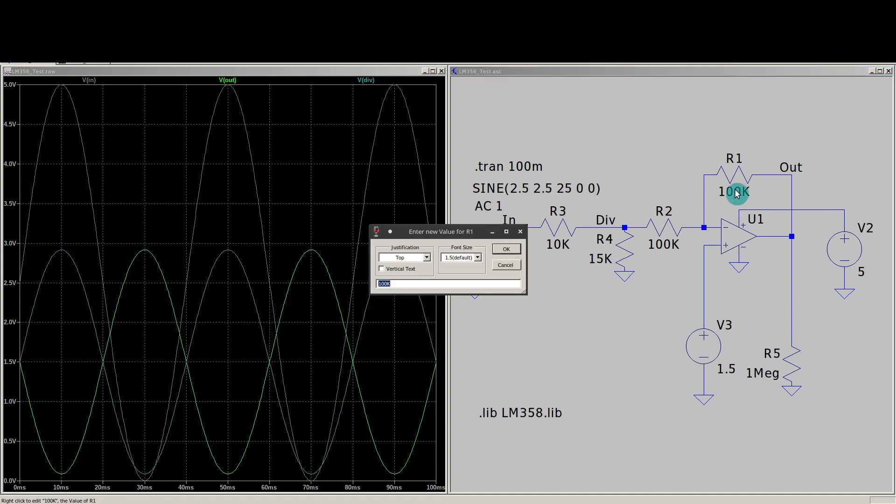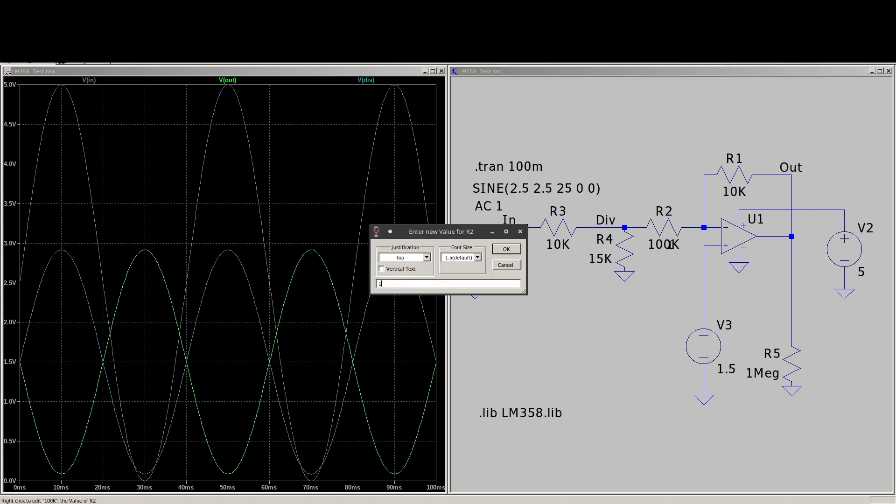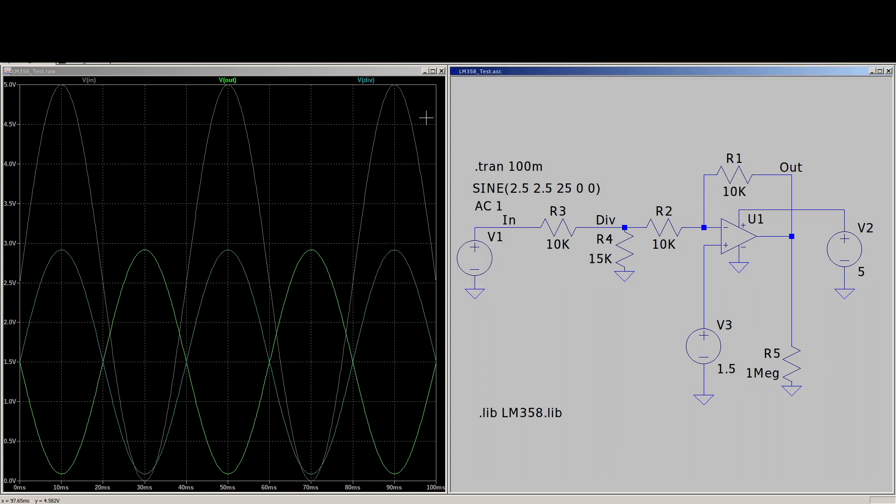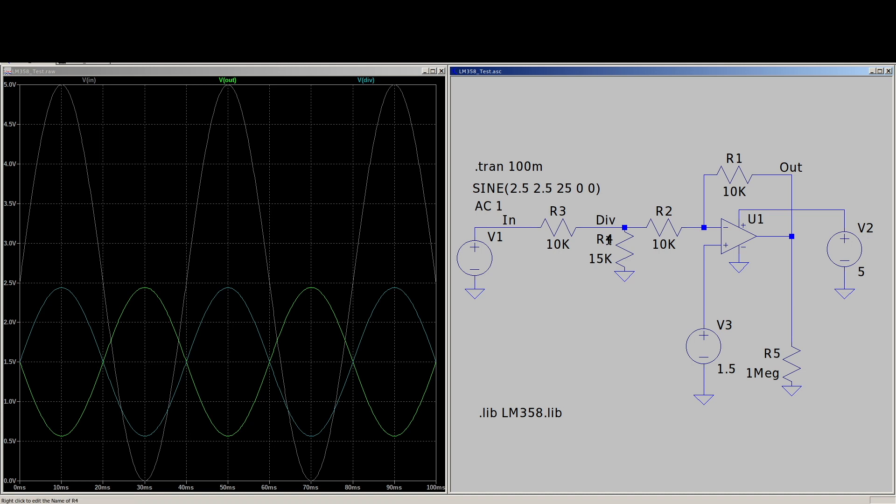But let's say we make it 10k for each and run it. Well, now we've attenuated the input and obviously the output more than we meant to with this divider. Because we have this network of resistors, all these passive elements, they're all close in value. They're interfering with each other, loading effects and such.